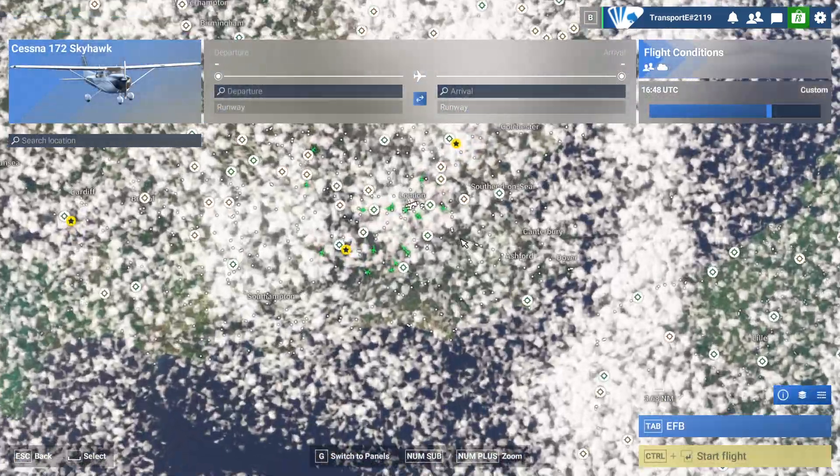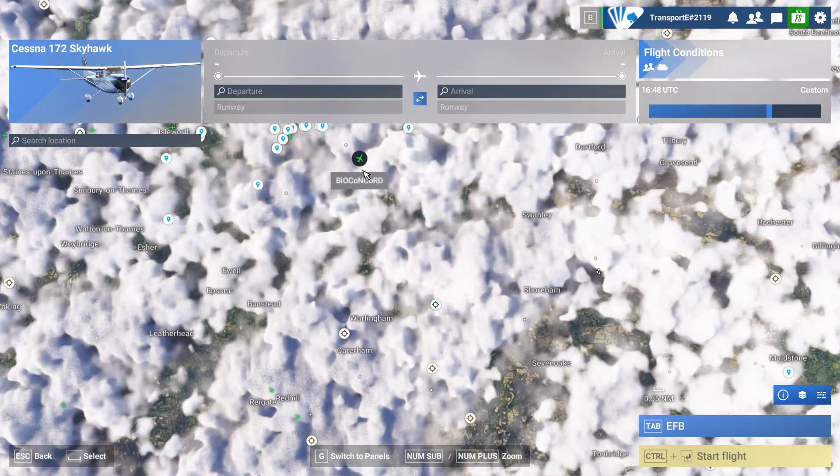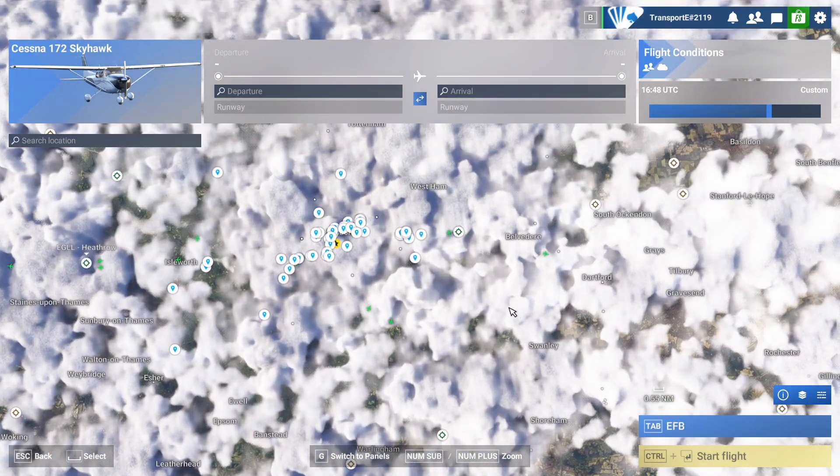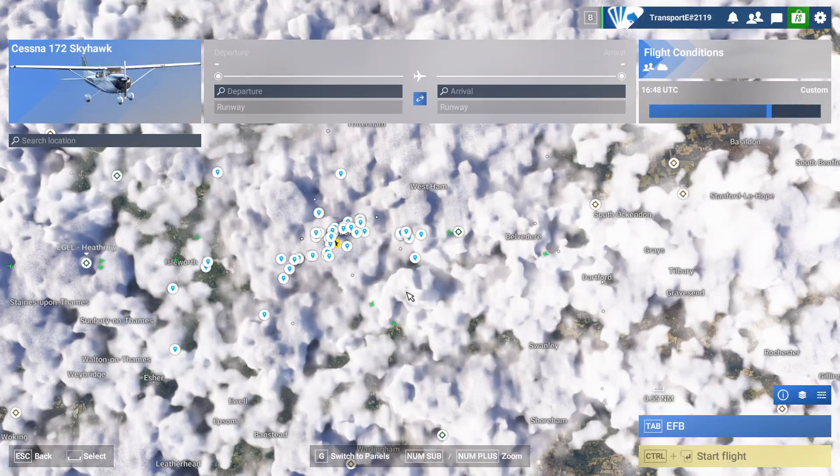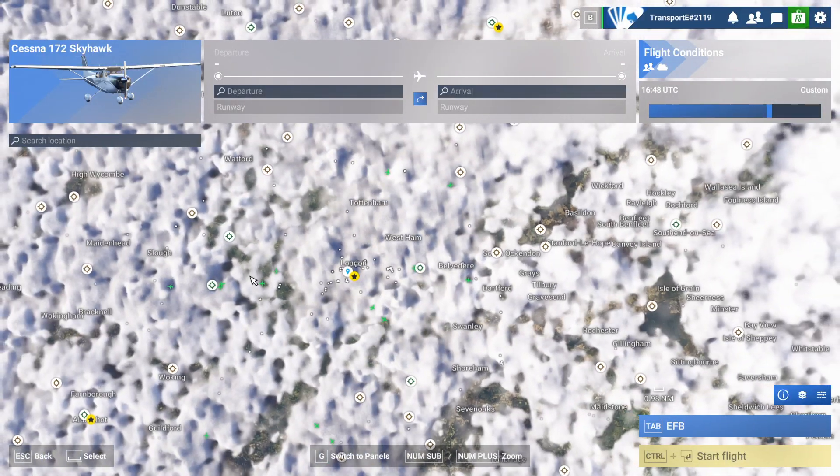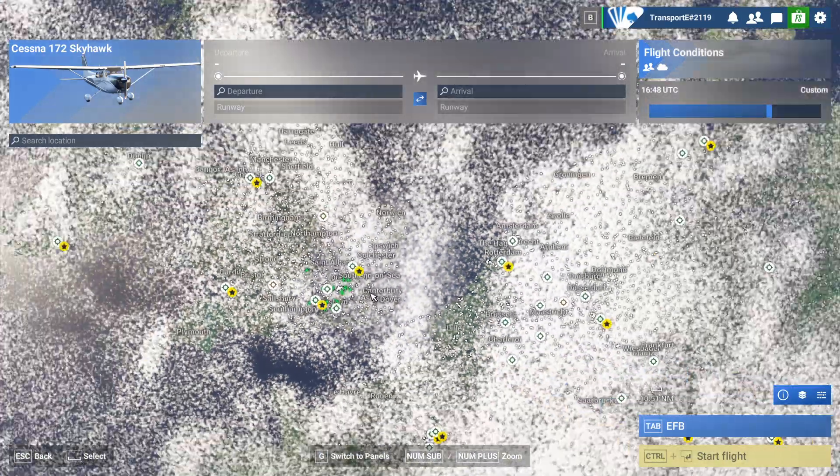So if you take a look here, you see these green dots - these are all the multiplayer players. So you can see here there's people flying around, and you can do that pretty much wherever you are in the world.